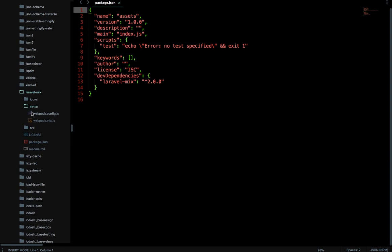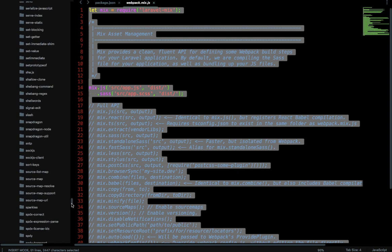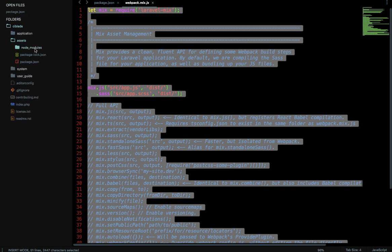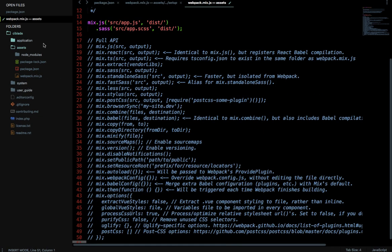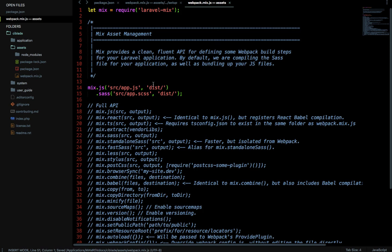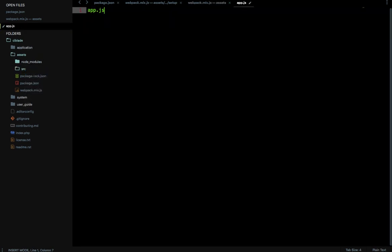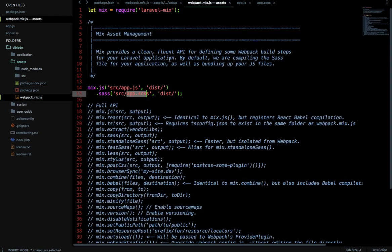Inside laravel-mix, go to the setup folder and copy webpack.mix.js. Then go into your assets folder and create a new file named webpack.mix.js. Make sure the name is exactly webpack.mix.js. Paste the content there — it will handle everything on its own. It tells you that you need a folder called src with two files inside it: app.js and app.scss. Let me create a src folder inside assets and add those two files.